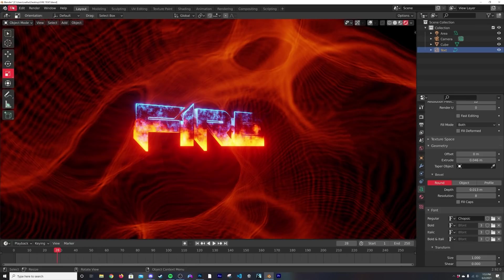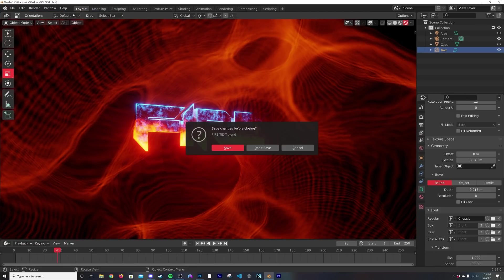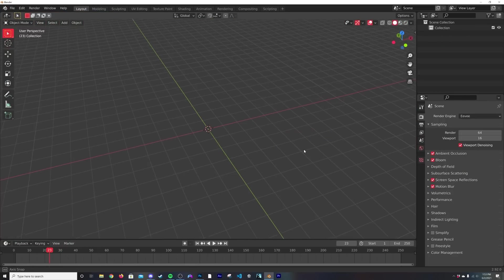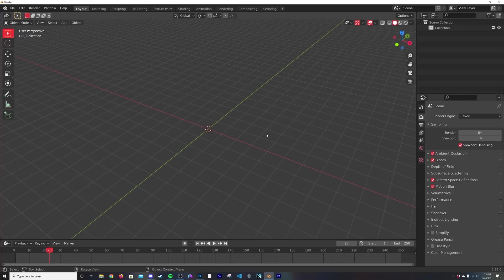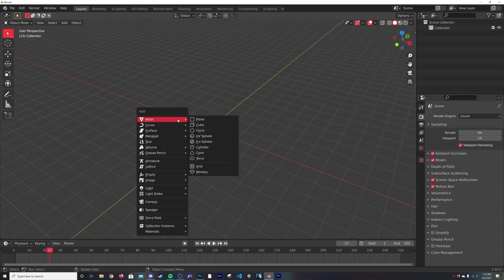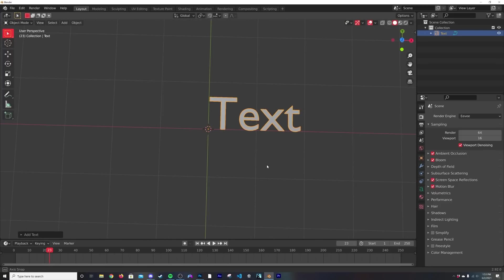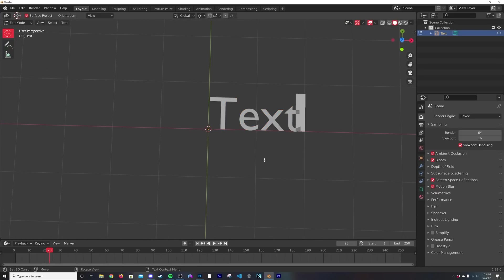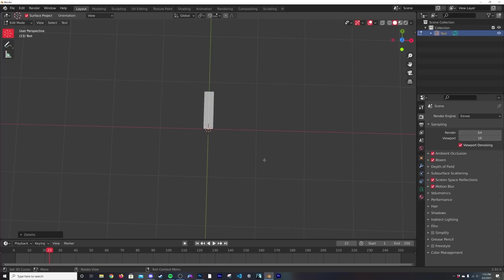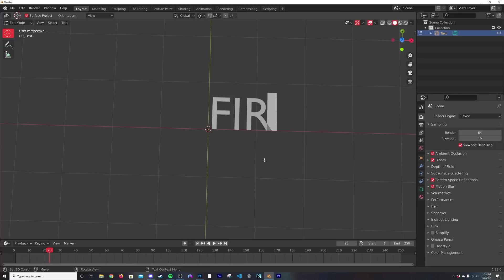We're just going to go ahead and get a new file going and start from scratch. If you've never used the text tool in Blender, just hit Shift+A and go over to Text. Now to edit the text, hit Tab, and then in all caps, type in F-I-R-E.